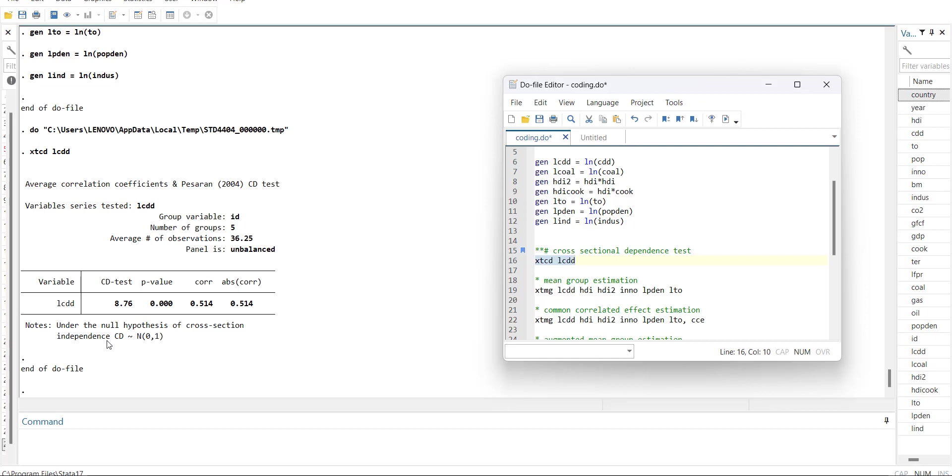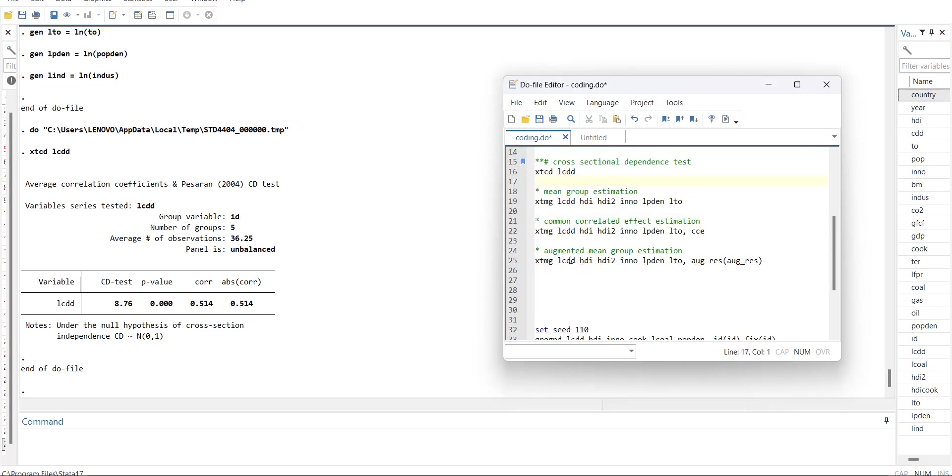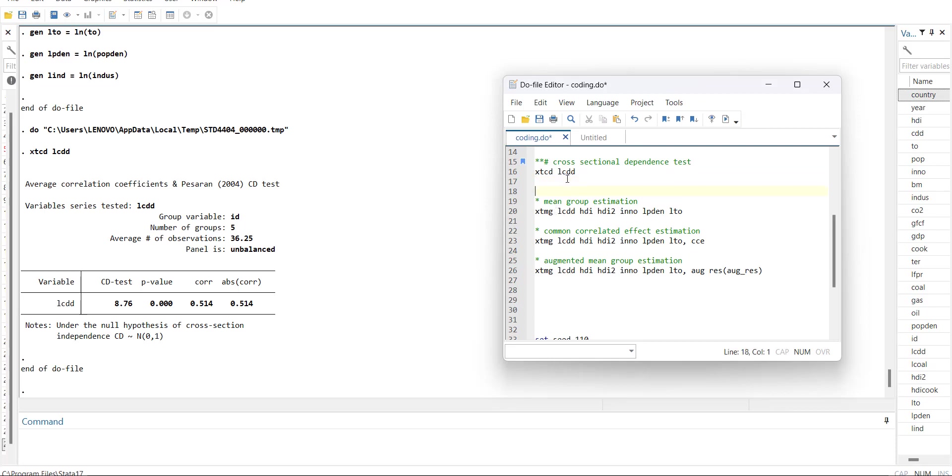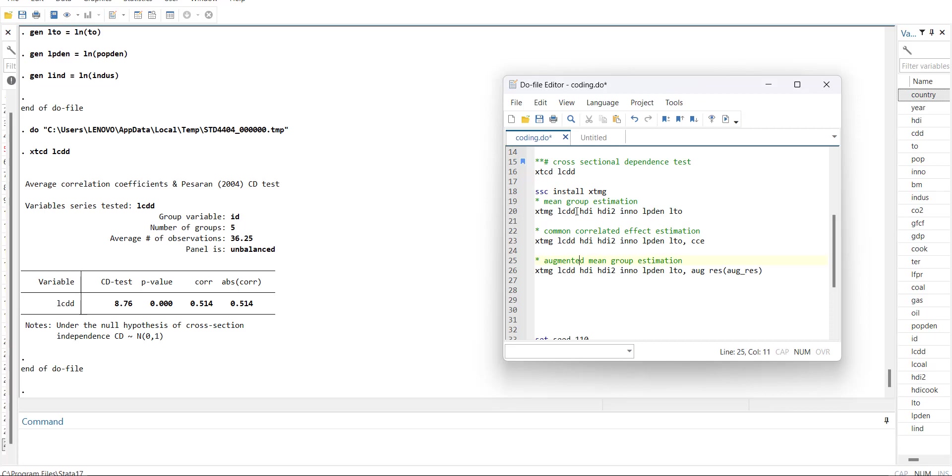For that I will show you the command. The command is xtmg. You might have to install it, so for the install the command is ssc install xtmg. If you run it, it will install the command.